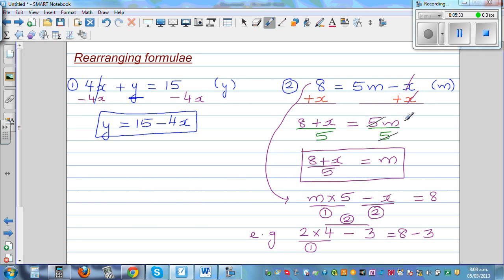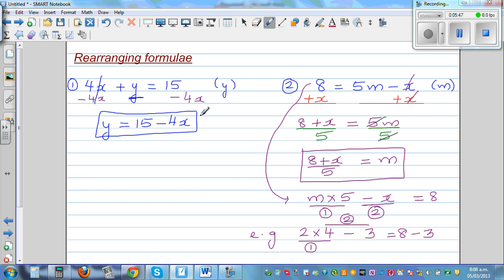So to undo it, what happened last has to be undone first. Take away was the last operation, so you have to undo that first. That's why I added x to both sides.